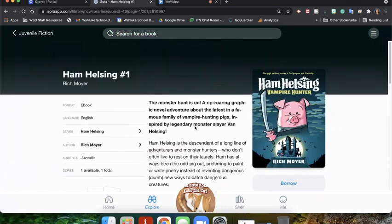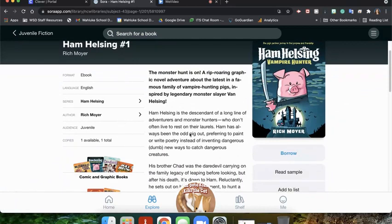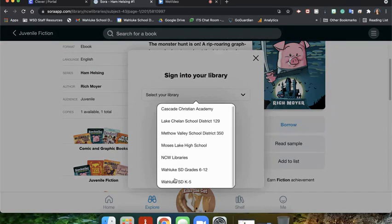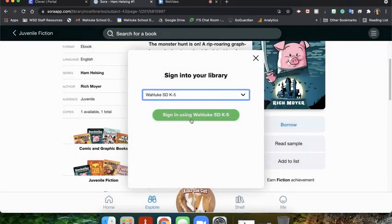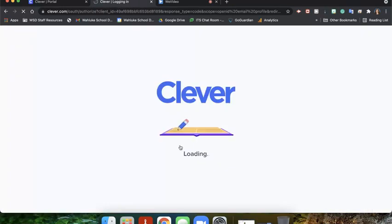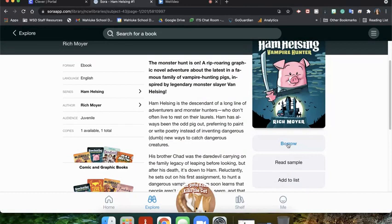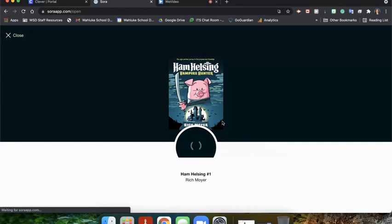We're going to go ahead and click on this book here — it has all the same information as the other one. We're going to click borrow. Now unlike with the Wallach School District, we're going to have to select our library. We'll go down and click Wallach School District K through 5, and then sign in using our Wallach email. This is us signing in to Clever. It's going to connect and log us in, and we'll click borrow one more time. That first time we clicked it, it just logs us in. So any book we want to check out, we'll do that — we click borrow one more time and it's now ready to go.